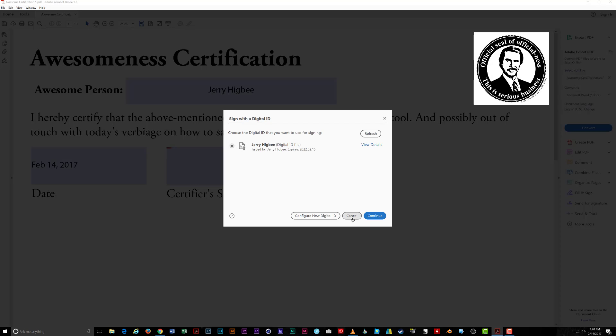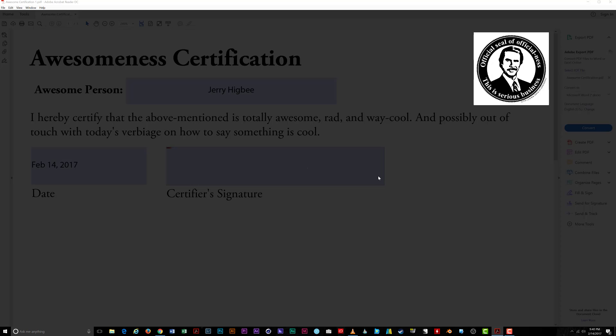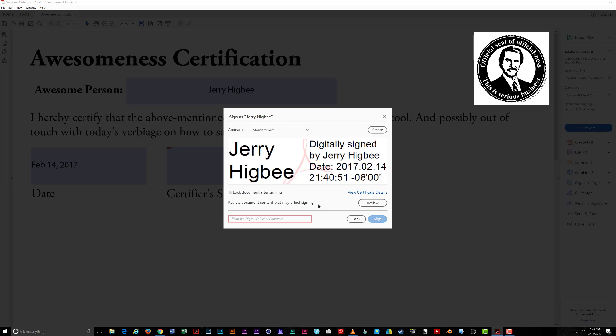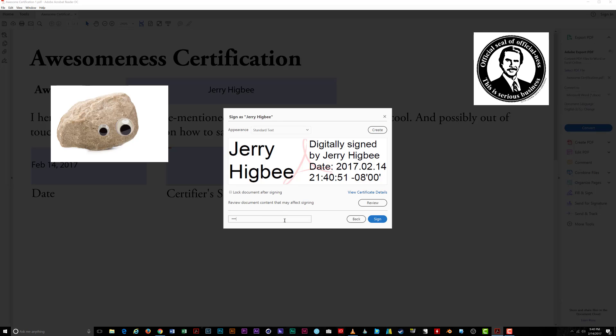Thus, it's important not to share your computer account with anyone, as they could potentially clear your signatures from important documents. I'm not sure why someone would do that, but the world today also has the Pet Rock and Jump to Conclusions mat.